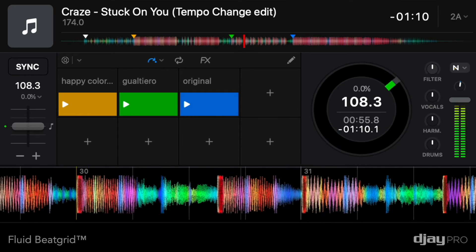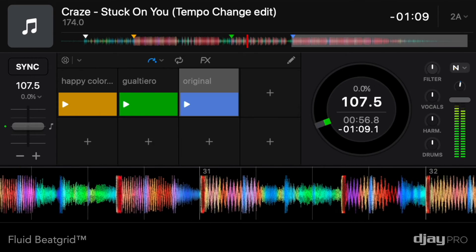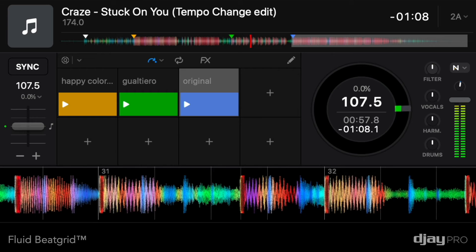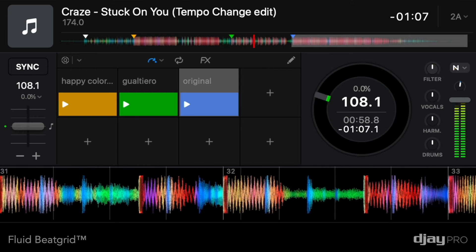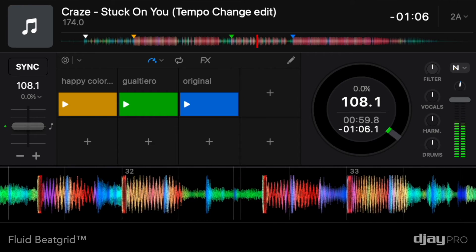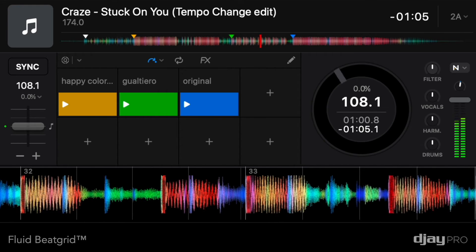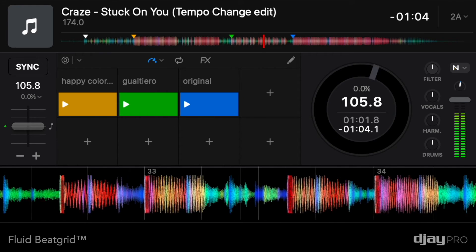And finally, the blue cue point marks the start of the original version of the track playing at 174 BPM.